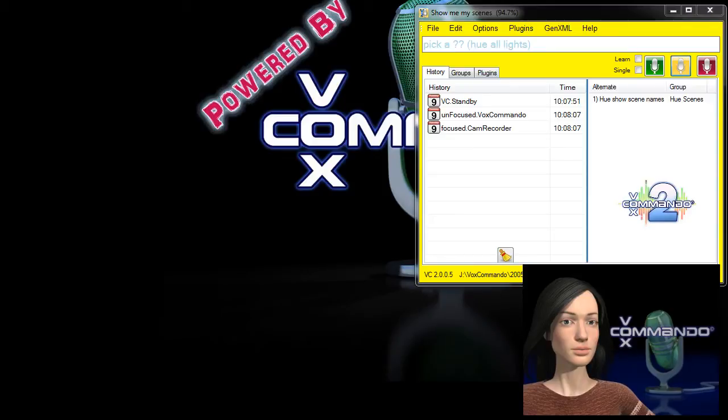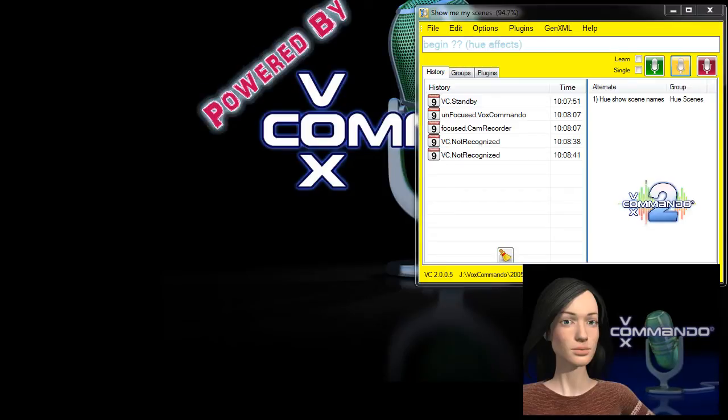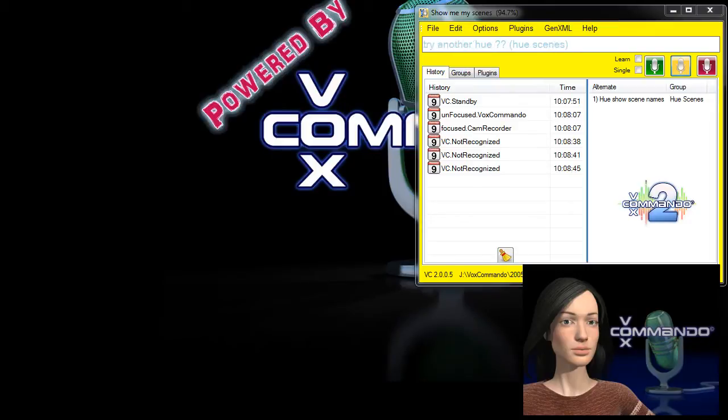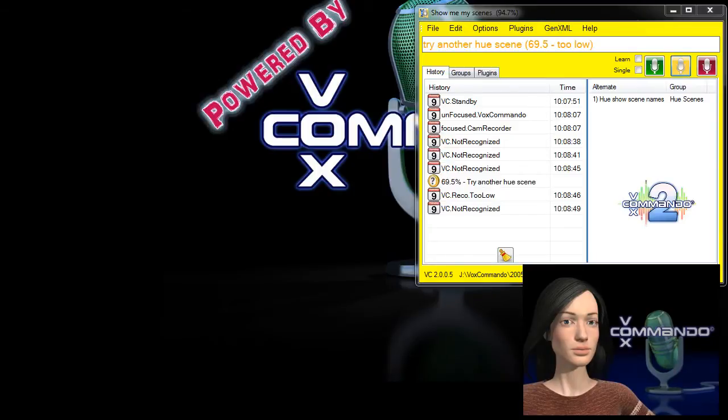Hello and welcome to another Vox Commando demo. We are releasing version 2.005 of Vox Commando in the next day or so and along with that we have a new version of the Hue plug-in and for the first time we are packaging a preset configuration